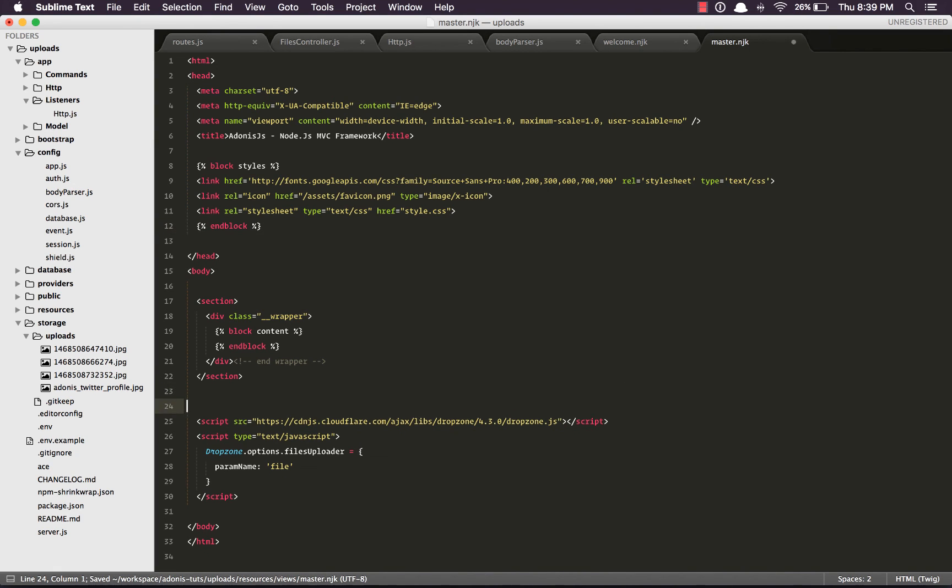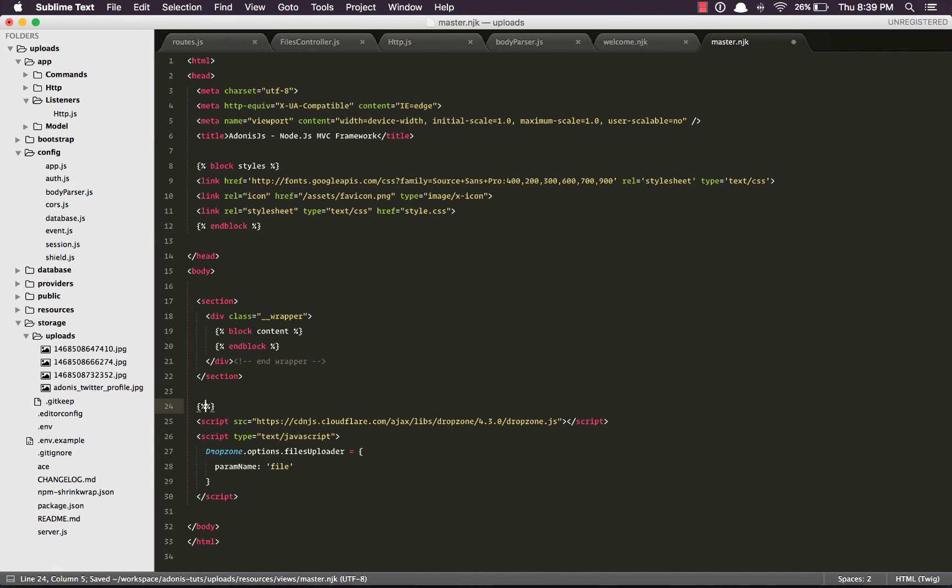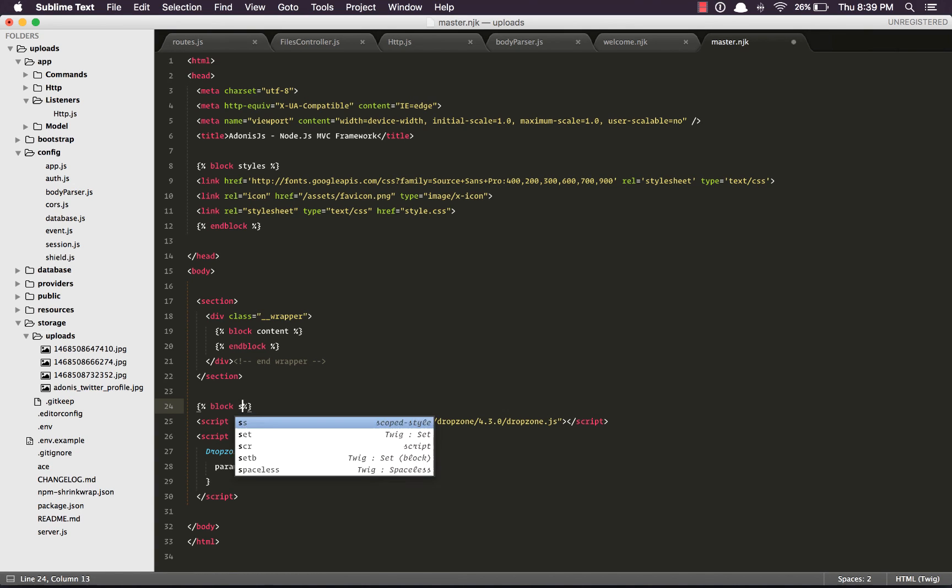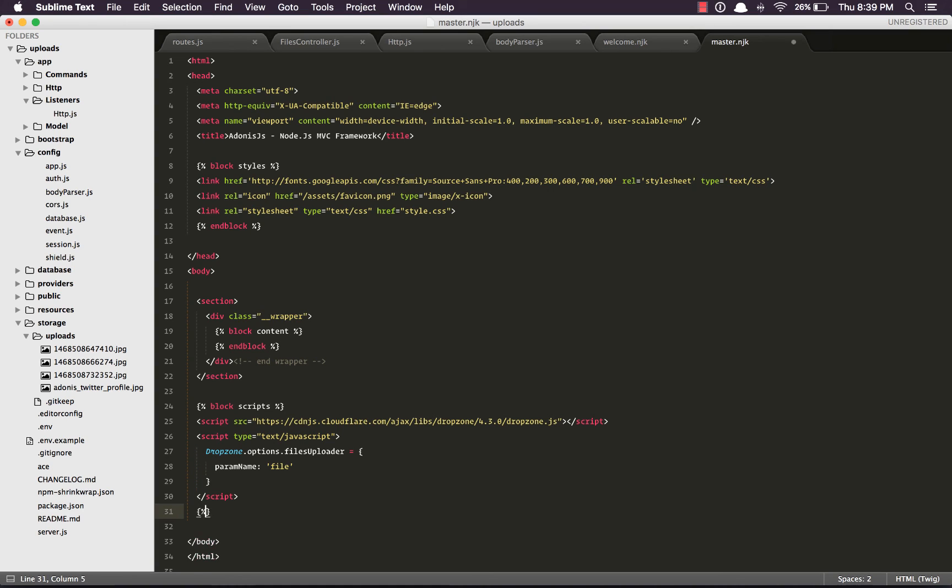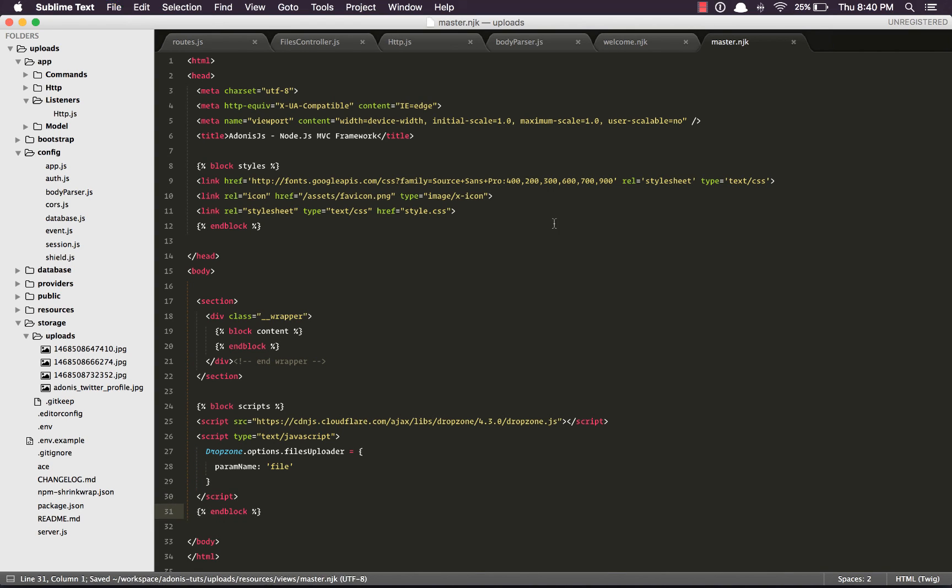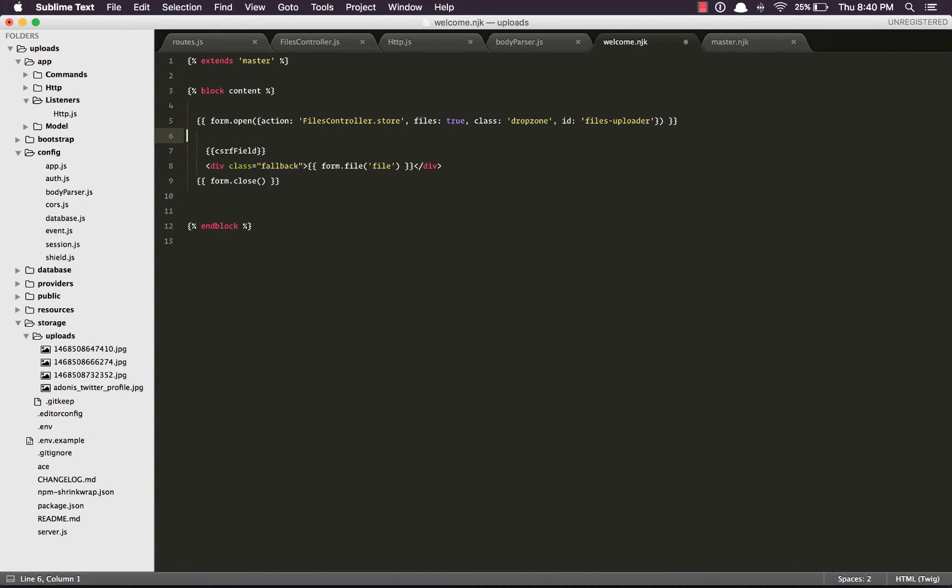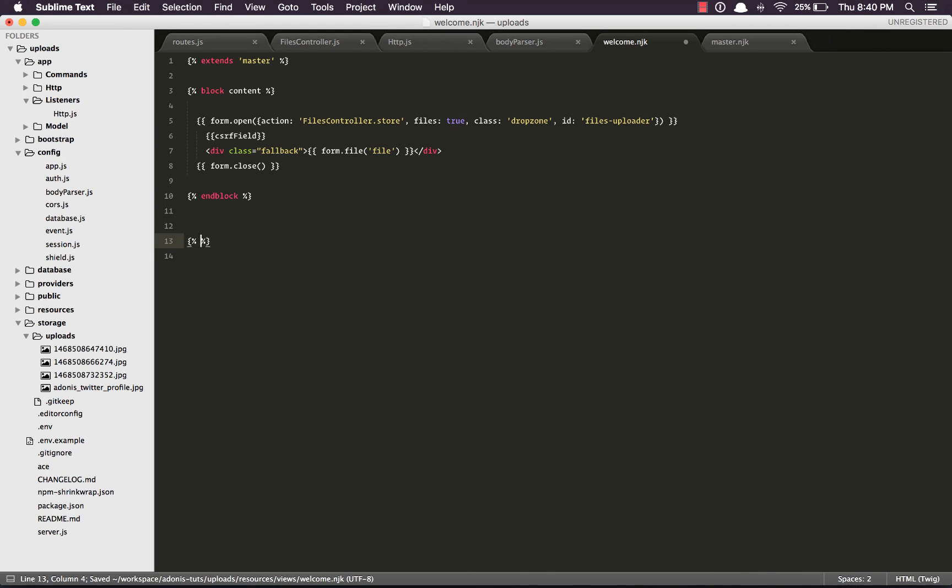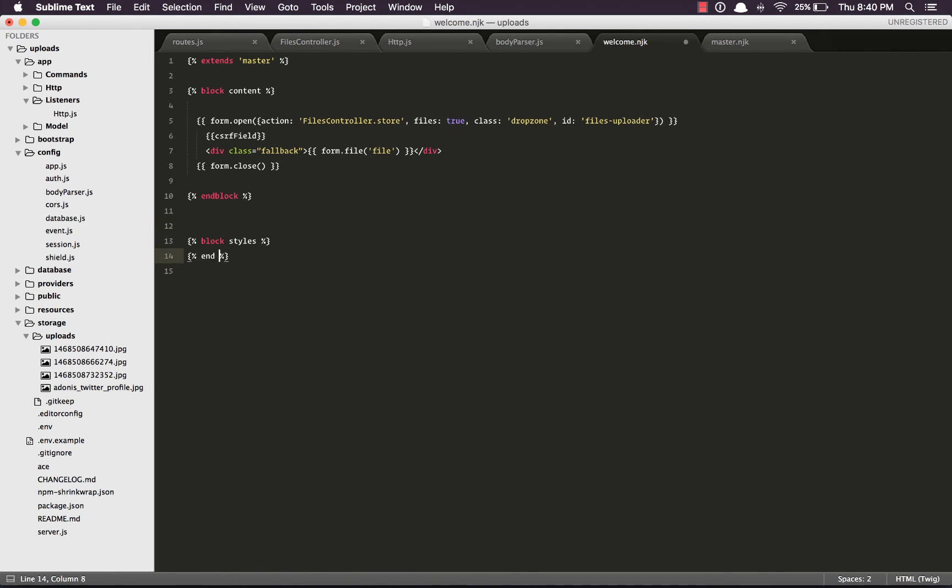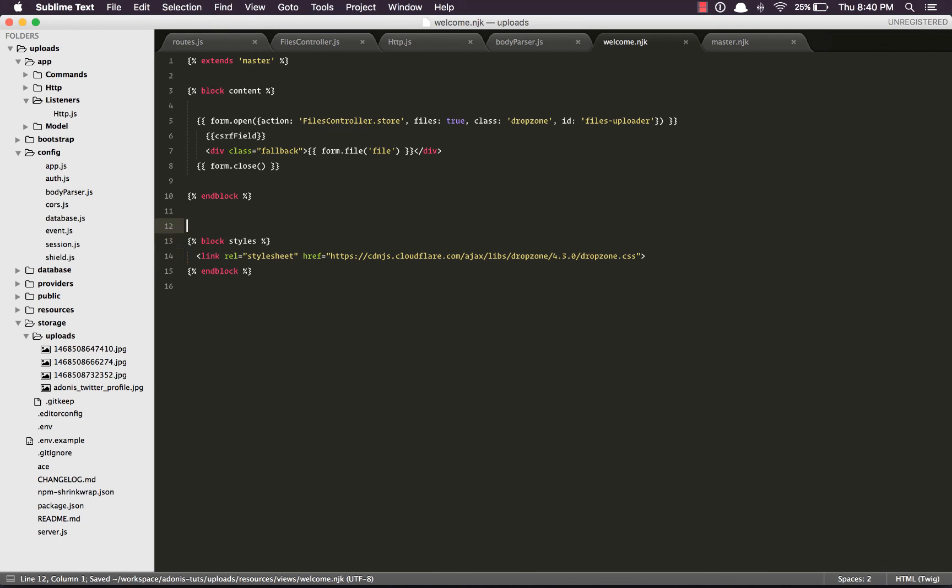Same we're going to do for our scripts. So I'm going to say block scripts and here say end block. And inside our welcome page, which is the page to upload the files, we can say here block styles and end the block here. And put this file out here. Same thing for block scripts. Grab everything from the master file and drop it here. This way we are making sure it's not included on every page.